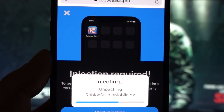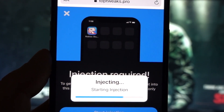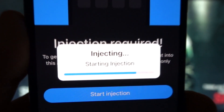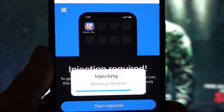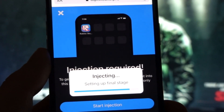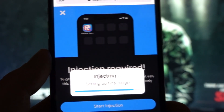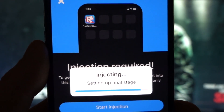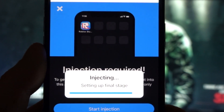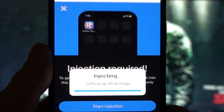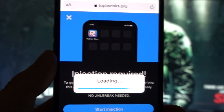As soon as it finishes the injection process, the loading icon will appear. Just like over here, it's almost finished — and it's going to get finished now. Yes, it's finished. Now it's loading.